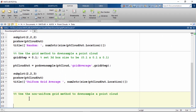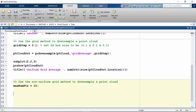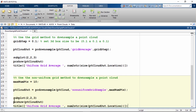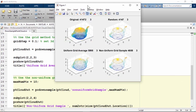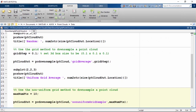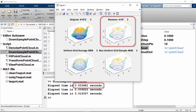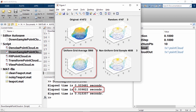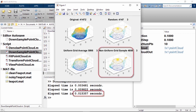The non-uniform box grid method tries to create boxes with an equal number of points in each. The user specifies the maximum number of points in a box grid and calls pcdownsample with the non-uniform grid sample input. Let's run the script and look at the output. This method preserves the relative density of points the best out of all three. Applying tic-toc to all three methods: the random method is the fastest but results change randomly every time. The uniform grid average takes slightly longer but preserves the shape better. The non-uniform method takes longest but preserves the relative density of points the best.